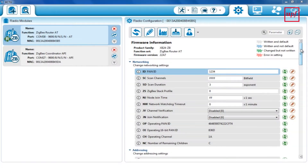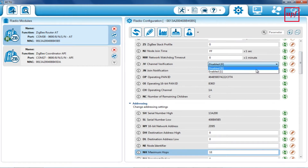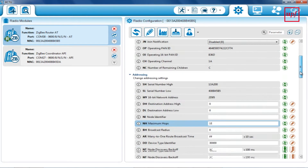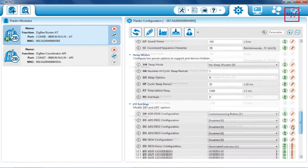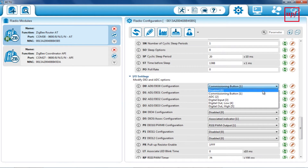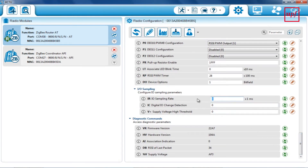In the XCTU window, enable channel verification. Set the pin digital input-output zero to analog. Set the sampling rate to 255 milliseconds.